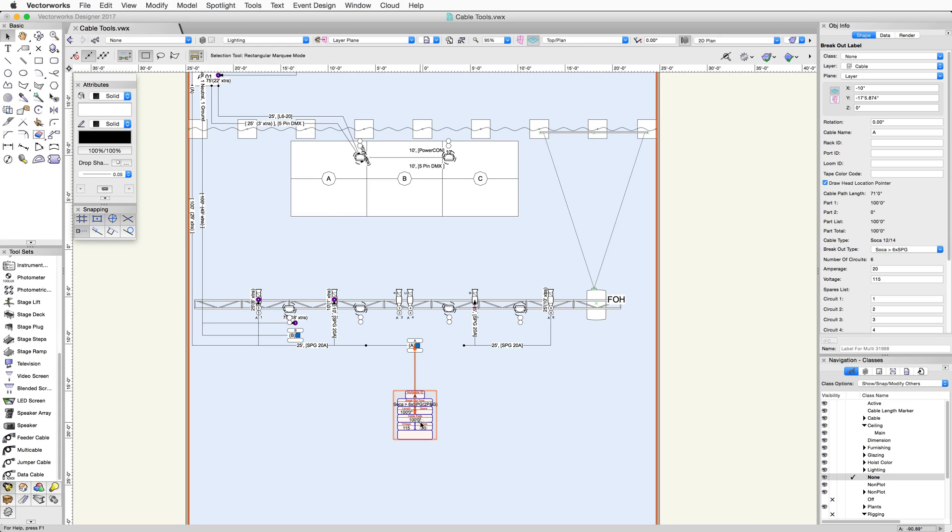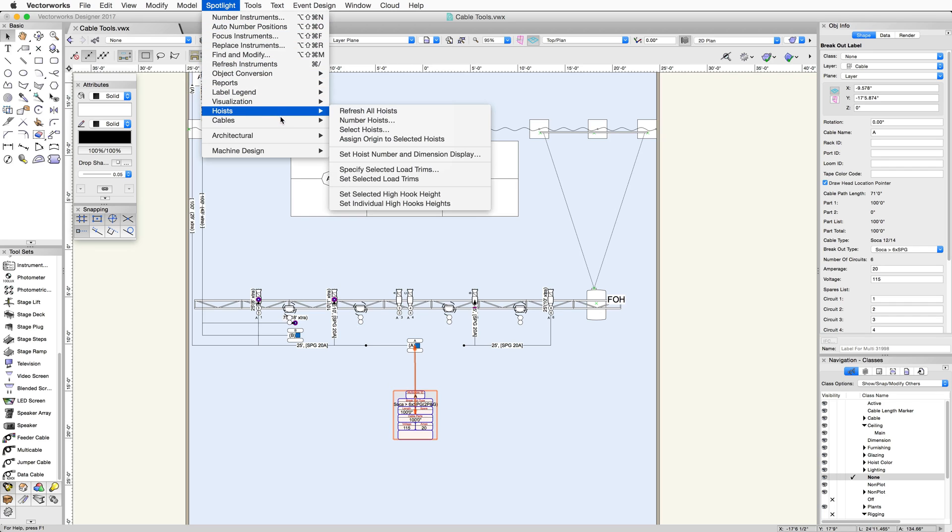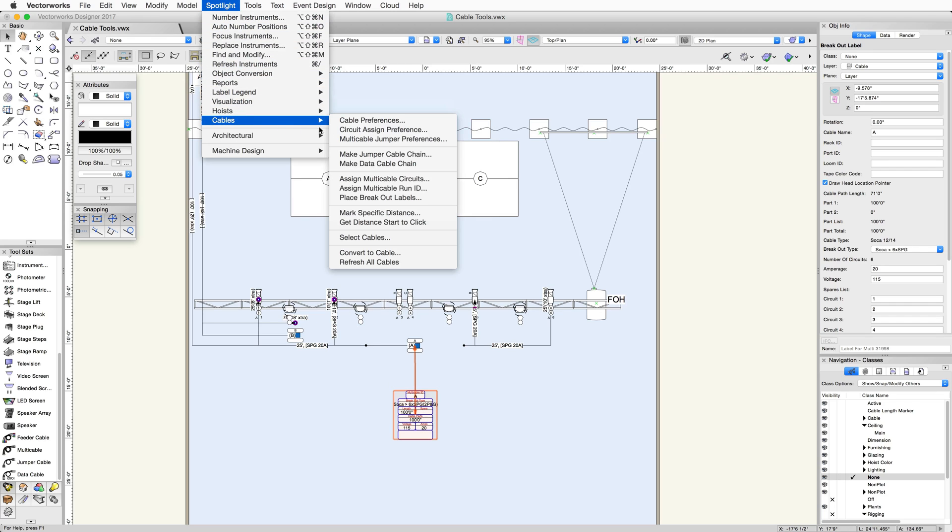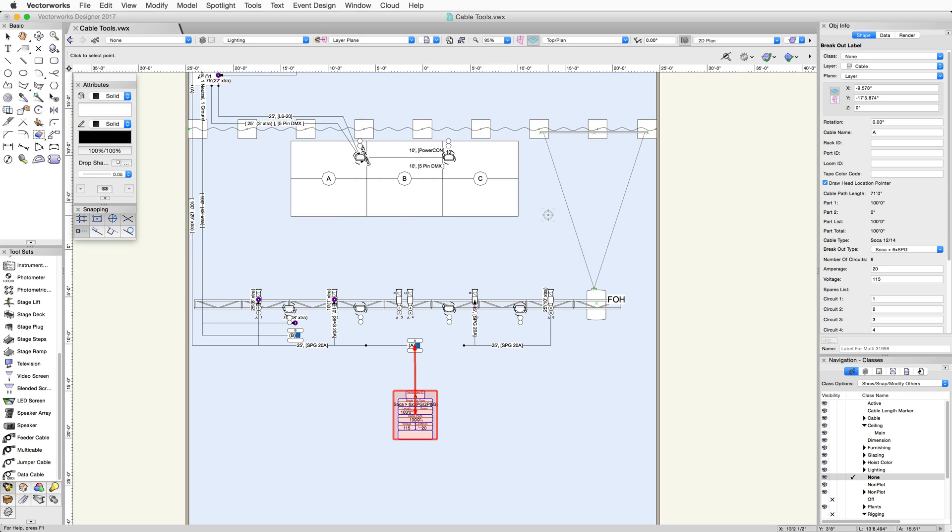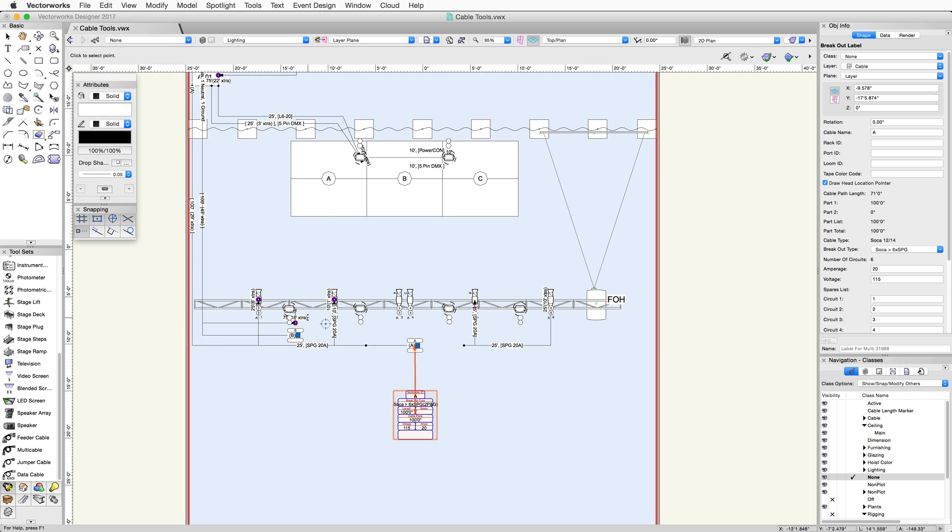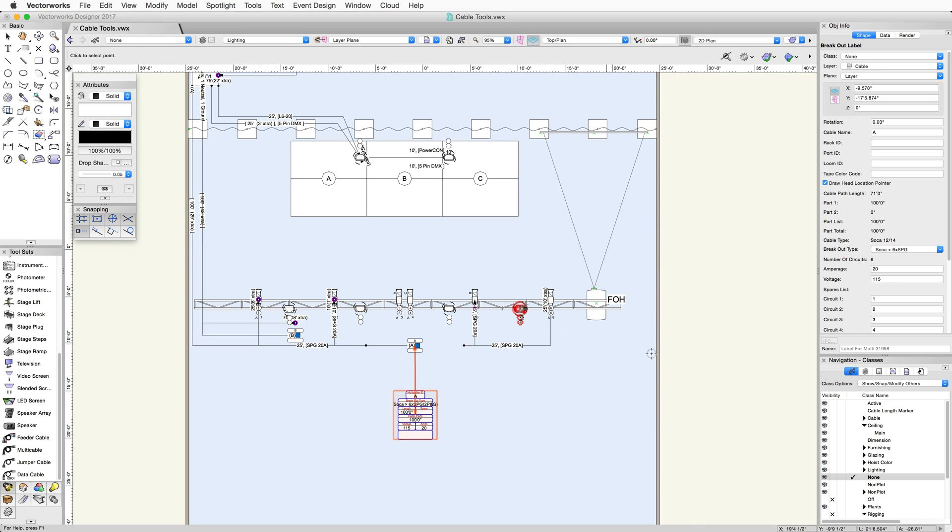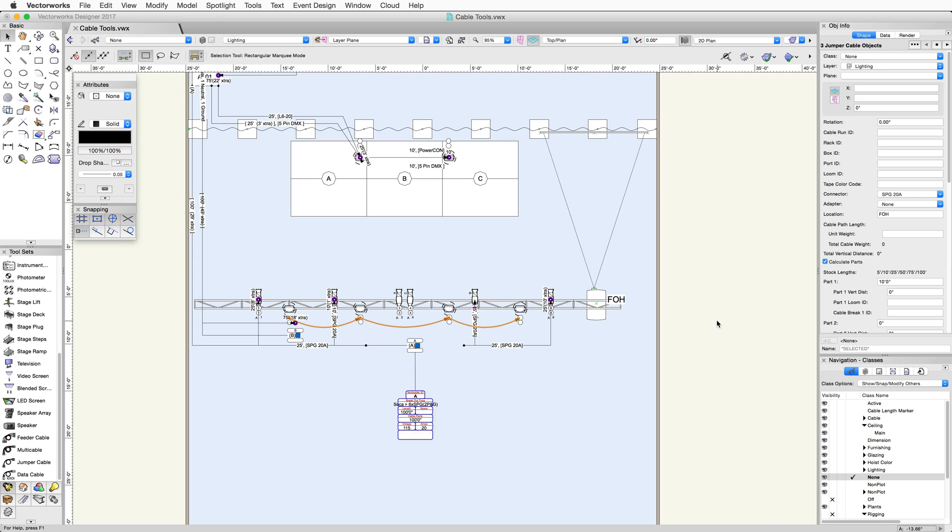Next, I want to jump power and data between my moving lights. To do this, I can create a jumper cable chain. Let's choose Make Jumper Cable Chain. I can now copy the information from one device to another, like the circuit name and number. Click OK to close this dialog. Now, I'll click on the moving lights in the drawing, and then click on a blank area to end the command. I can now see the different jumper cable objects drawn from one device to another.